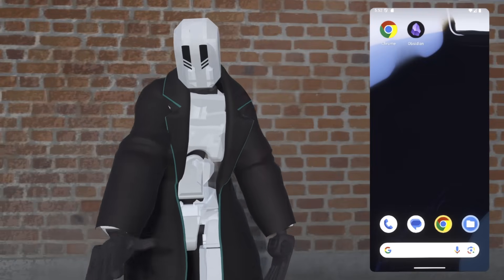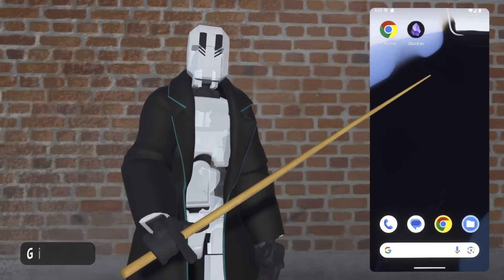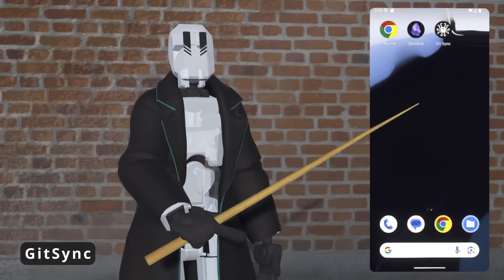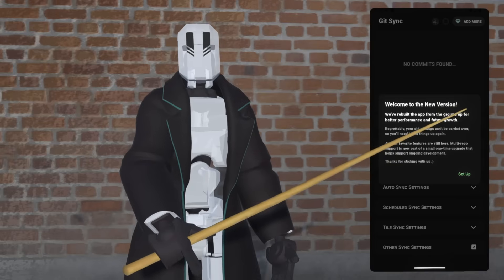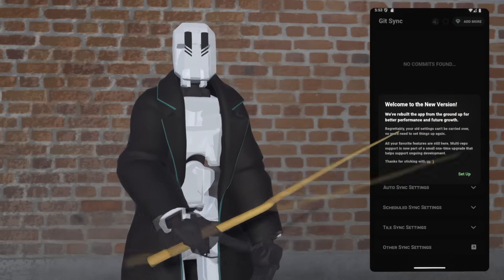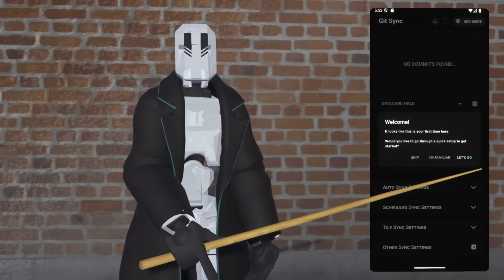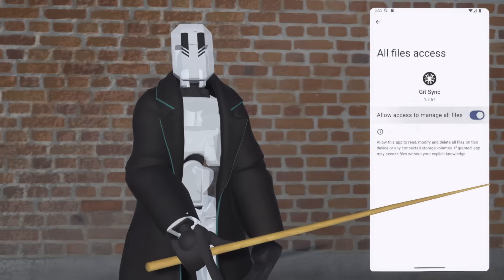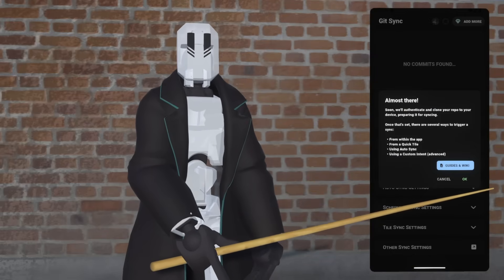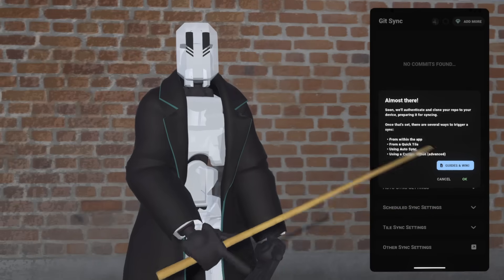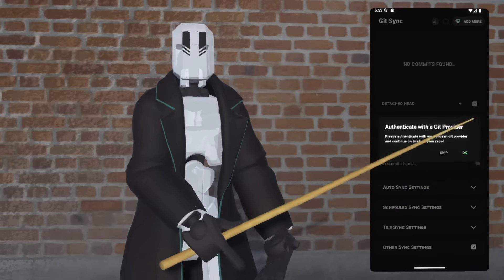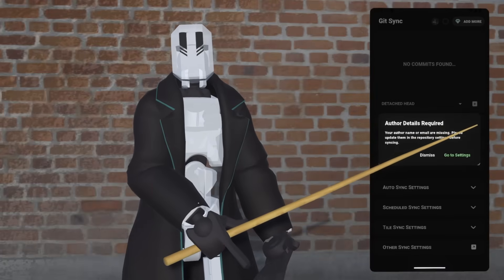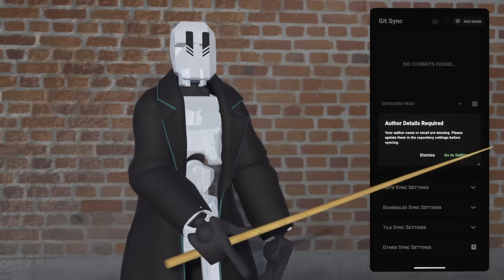Let's get going on Android. First things first is to install Git Sync from the Play Store. Once you've got that done, open up the app, and then we can tap through most of the guided setup. I'm going to hit Let's Go, then give the app notification permissions. From there we'll give it storage access, and then we'll get to a page where you can take a look at the wiki if you like.